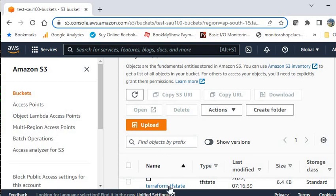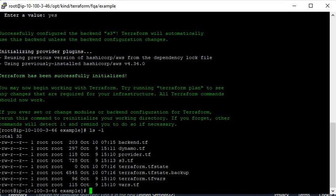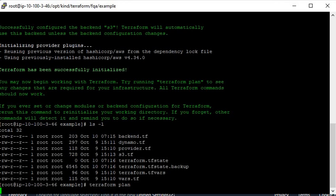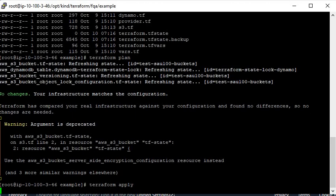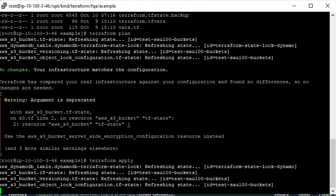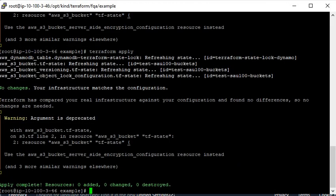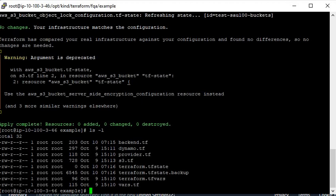You can refresh the S3 bucket and see that the state file has moved to the S3 bucket. You have completely moved to the remote backend. From now on, all your Terraform operations will use the state file from the S3 bucket.